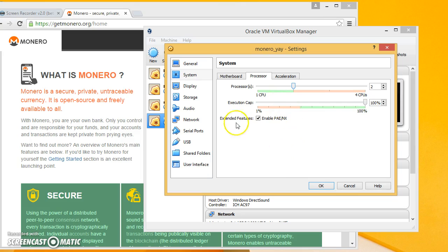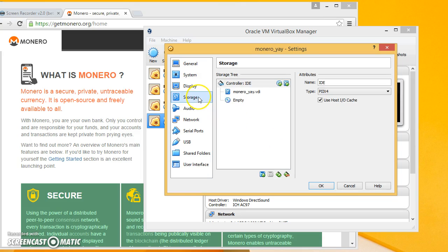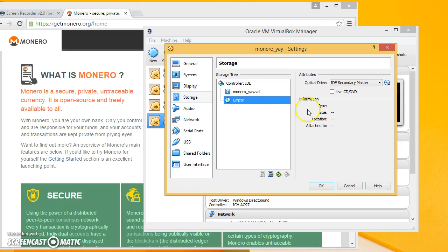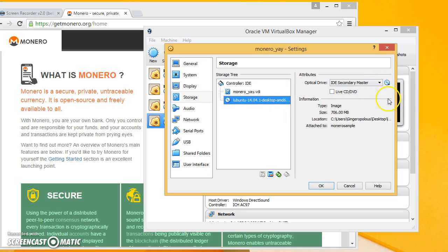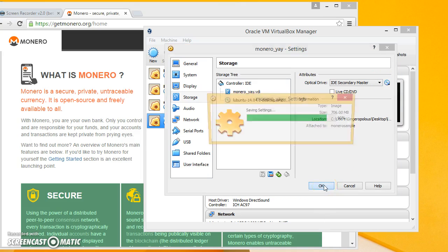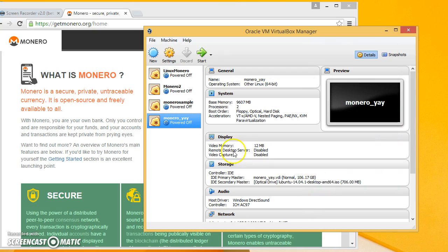Go to system, go to processor and crank it on yours all the way to the green. This will help it compile faster. And then go to storage, go to that, then hit okay.